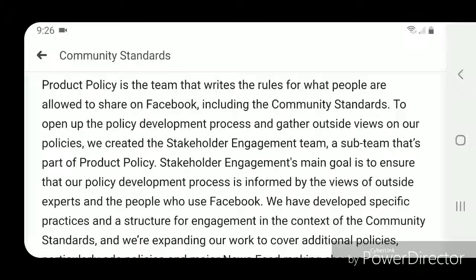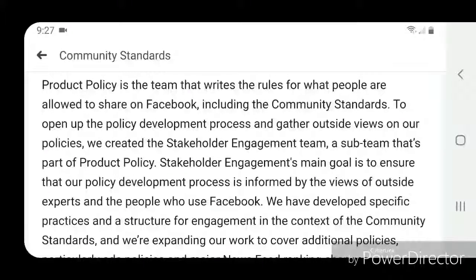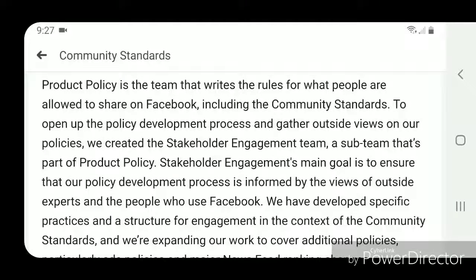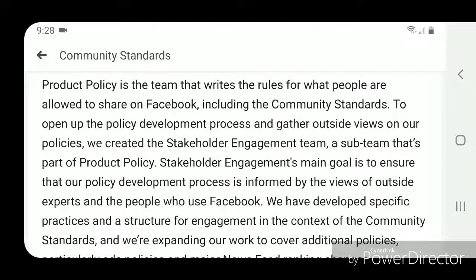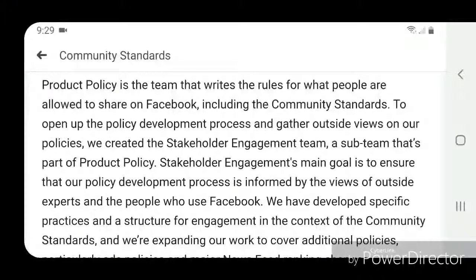Product Policy is the team that writes the rules for what people are allowed to share on Facebook, including the community standards. To open up the policy development process and gather outside views, we created the Stakeholder Engagement team — a sub-team that's part of Product Policy. Its main goal is to ensure that our policy development process is informed by outside experts and the people who use Facebook.